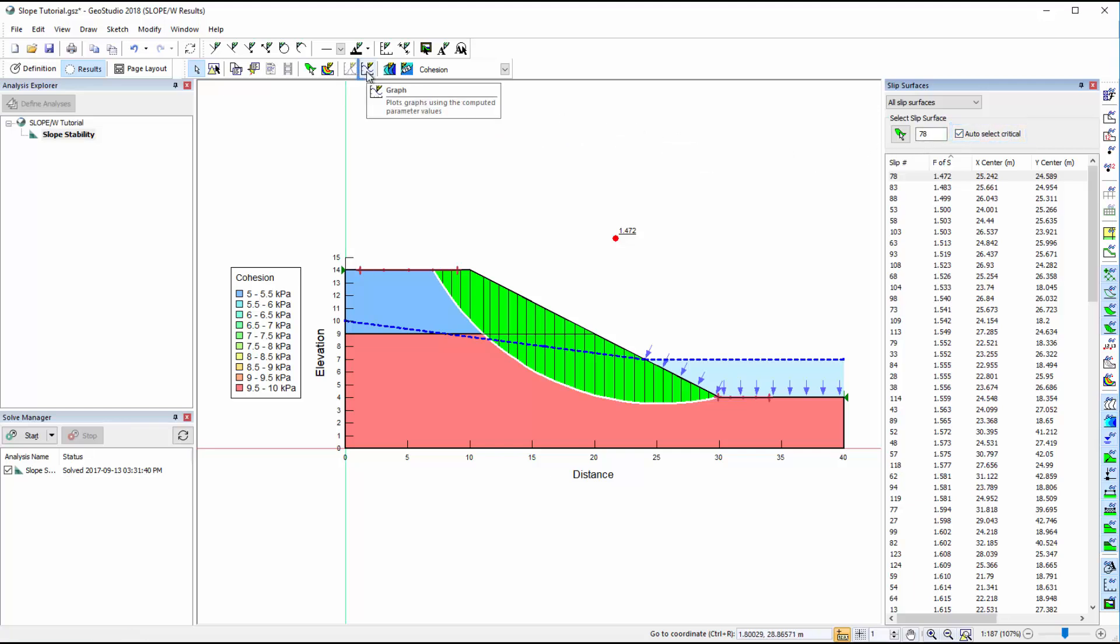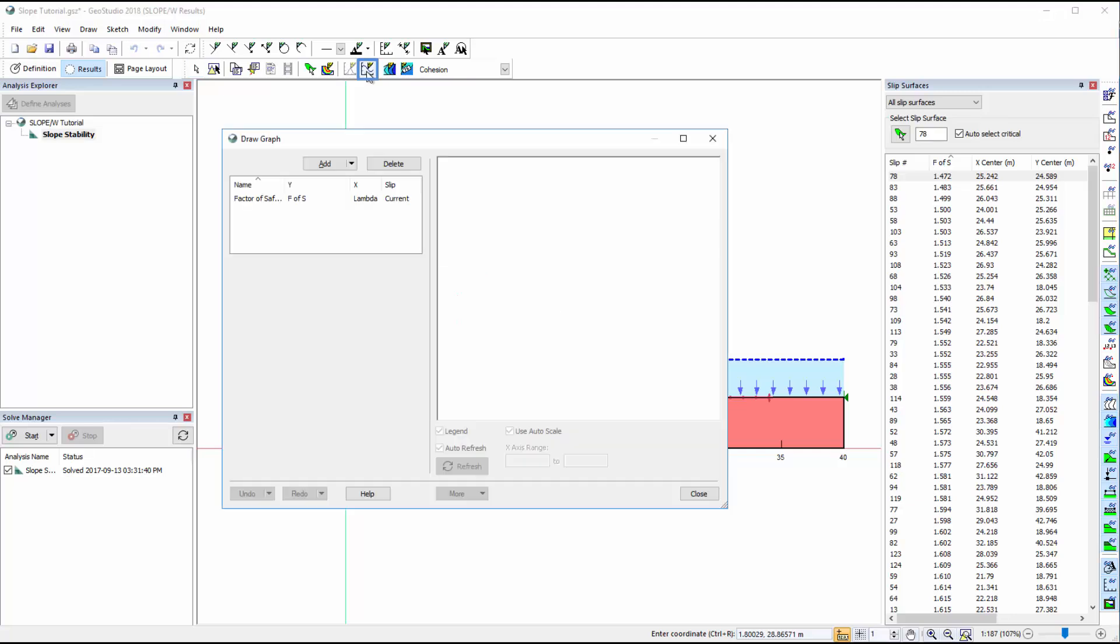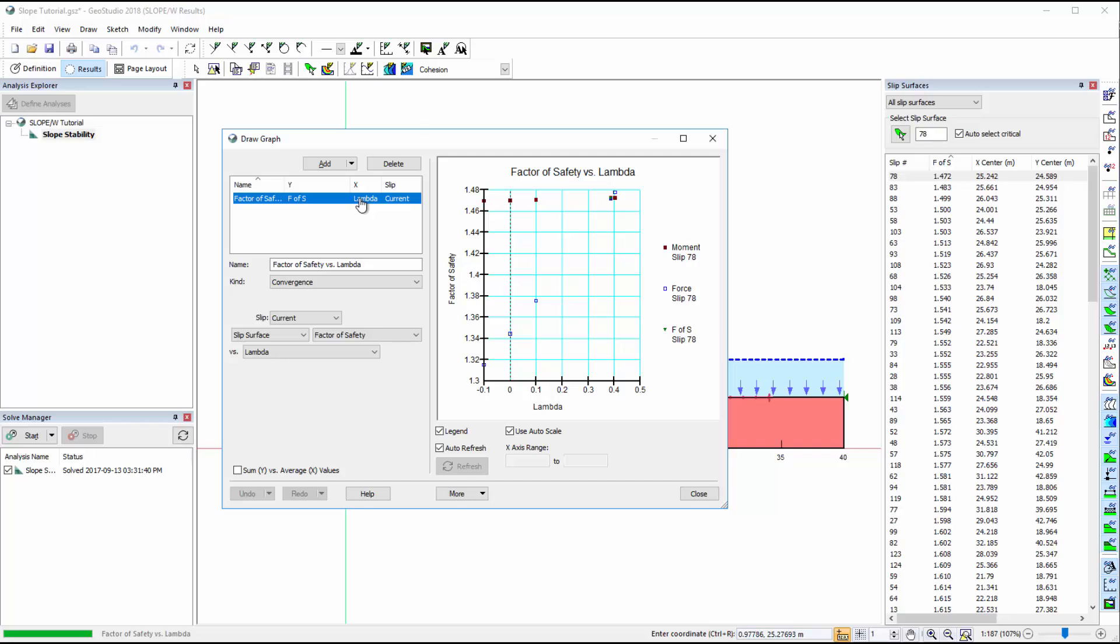The Draw Graph window offers a wide range of options for plotting the model results. The most important graph to check when looking at limit equilibrium stability results is the factor of safety versus lambda plot, which includes both the moment and force factors of safety. The converged factor of safety for each slip surface is found at the intersection of the moment and force factor of safety versus lambda plots.